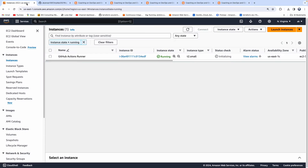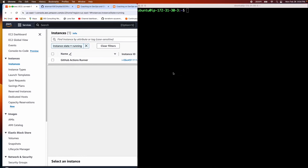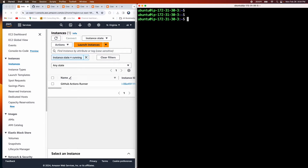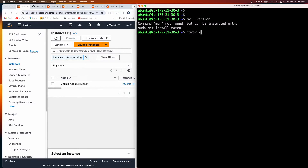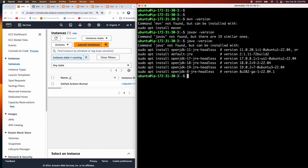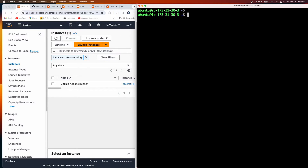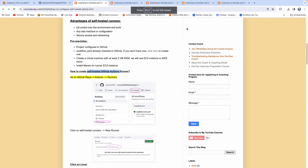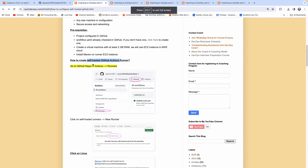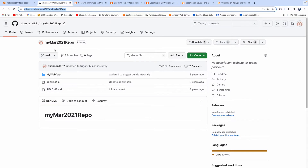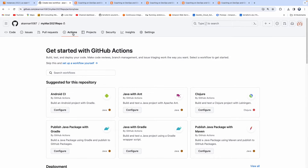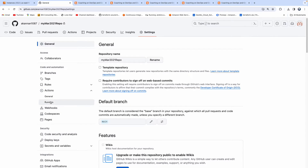I'm already connected to my EC2 instance — a brand new one with nothing installed, no Java or anything. I'll show you how we can run builds on this EC2 instance. Go to your repository, then go to Settings, click on Actions, and then click on Runners.